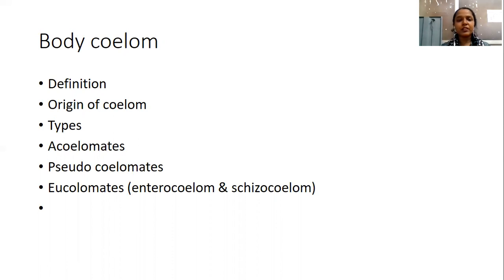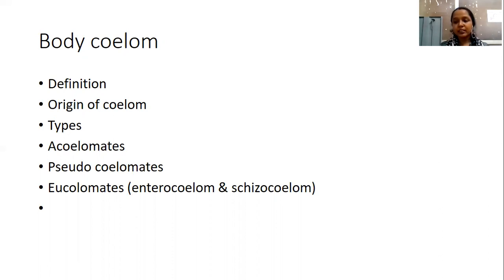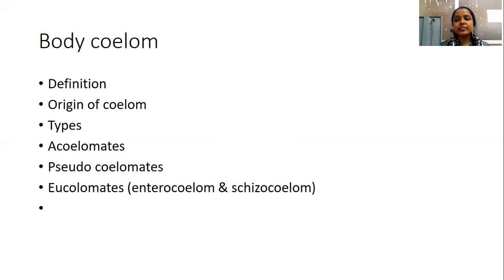When we look into the specific features of coelom: coelom usually develops from the mesoderm. While developing, it bifurcates into two layers — the somatic layer, which lies next to the epidermis, and the splanchnic layer, which is around the endoderm. The two layers will be bifurcated during the development of coelom. Coelom is surrounded by the coelomic epithelium, which secretes coelomic fluid.